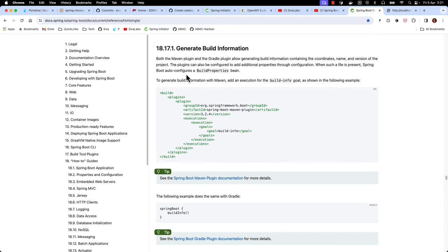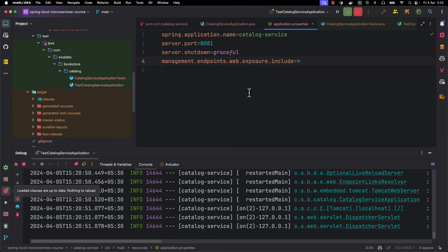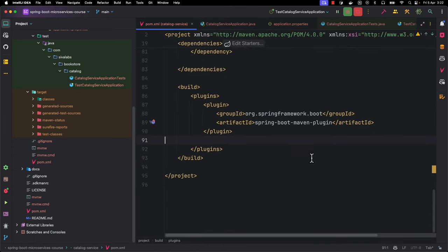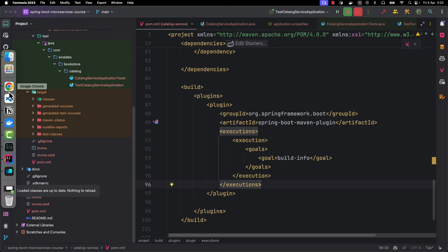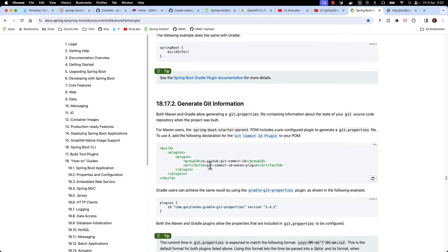In the Spring Boot reference documentation there is a 'Generate Build Information' section. If we add the build-info execution to our Spring Boot Maven plugin it is going to add build information to the info endpoint. Also, there is another plugin - the git-commit-id Maven plugin - which will pull all the git information regarding our repository and generate a git.properties file which will be included in the actuator info endpoint. Let's add this plugin.